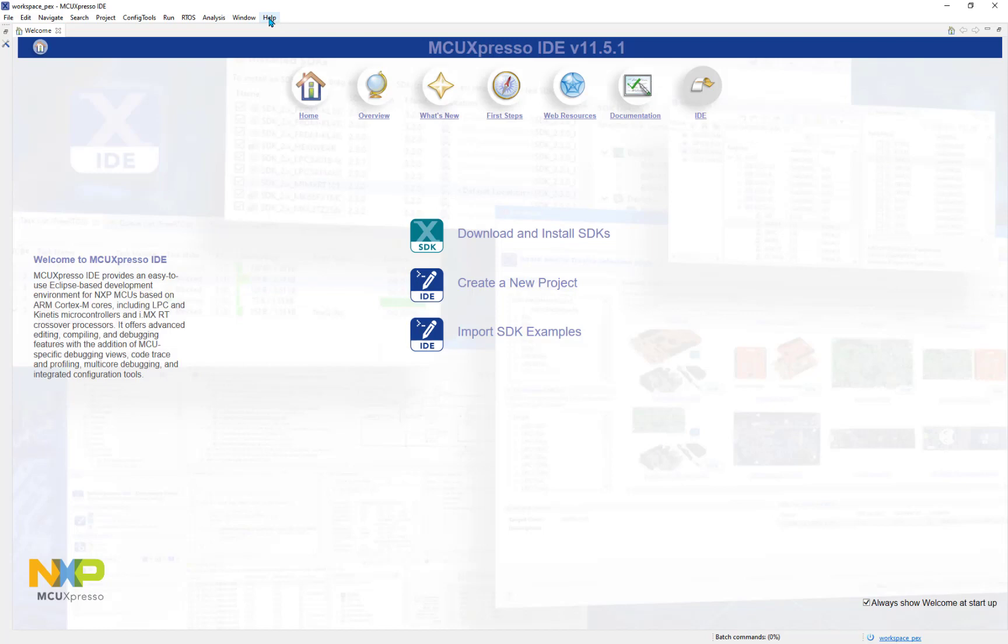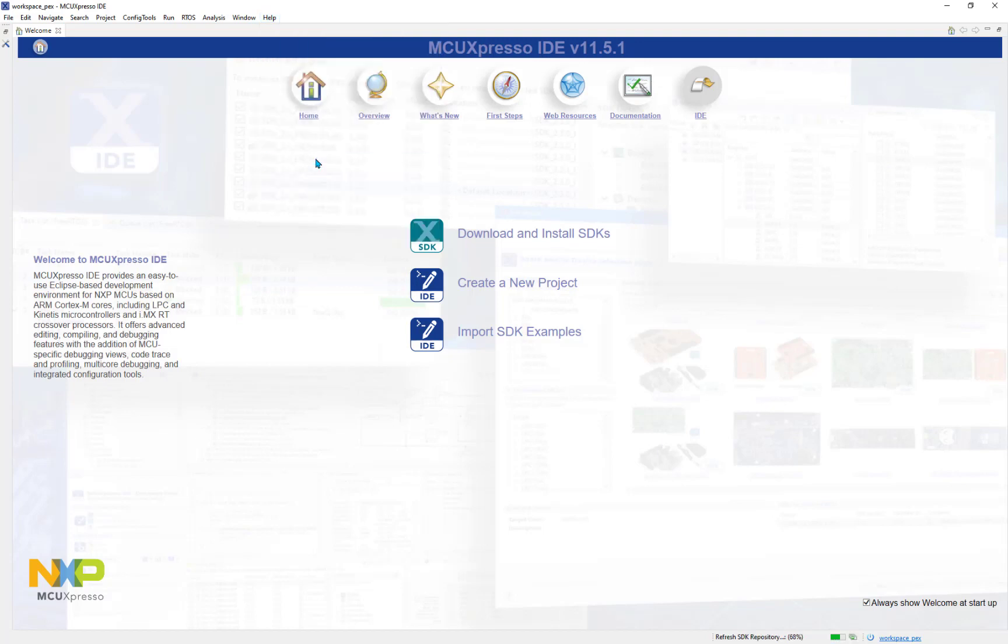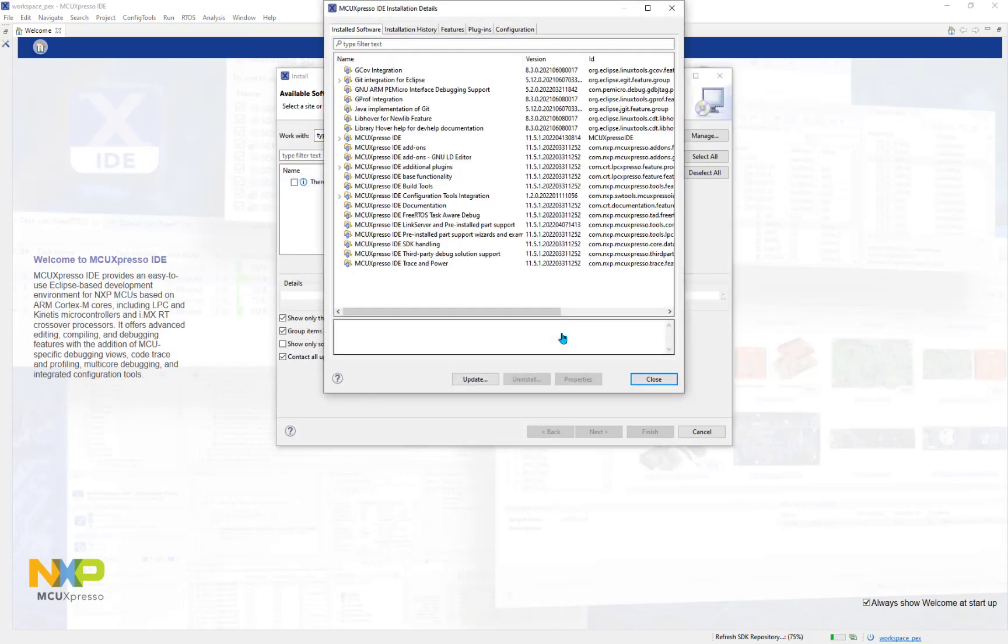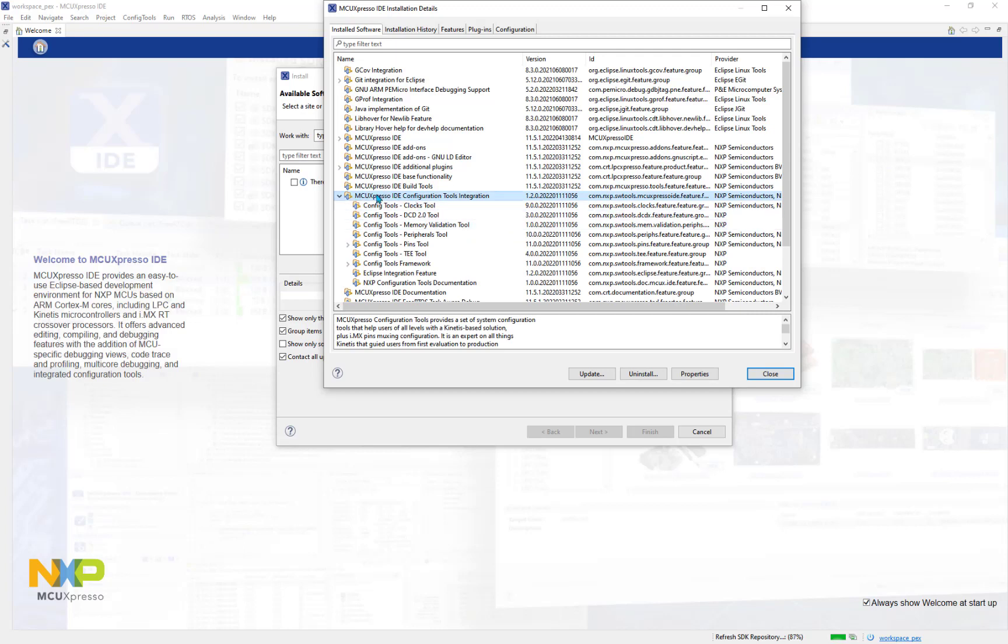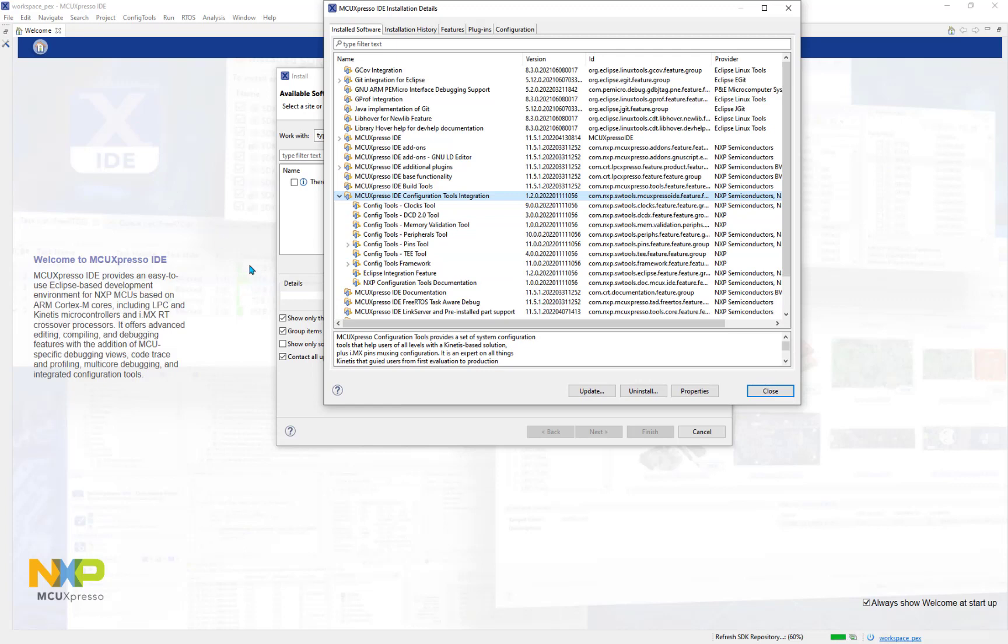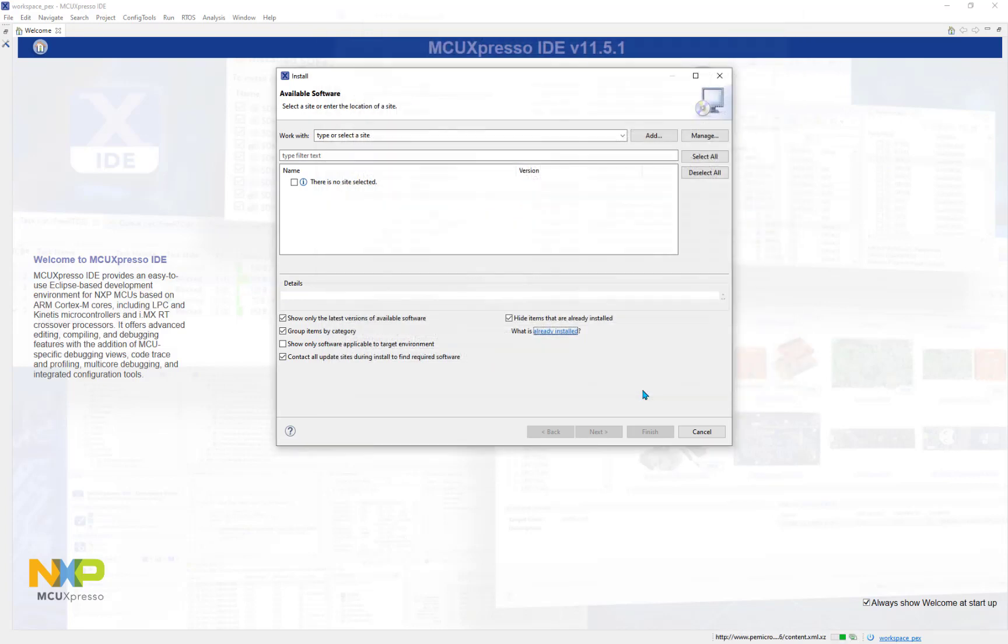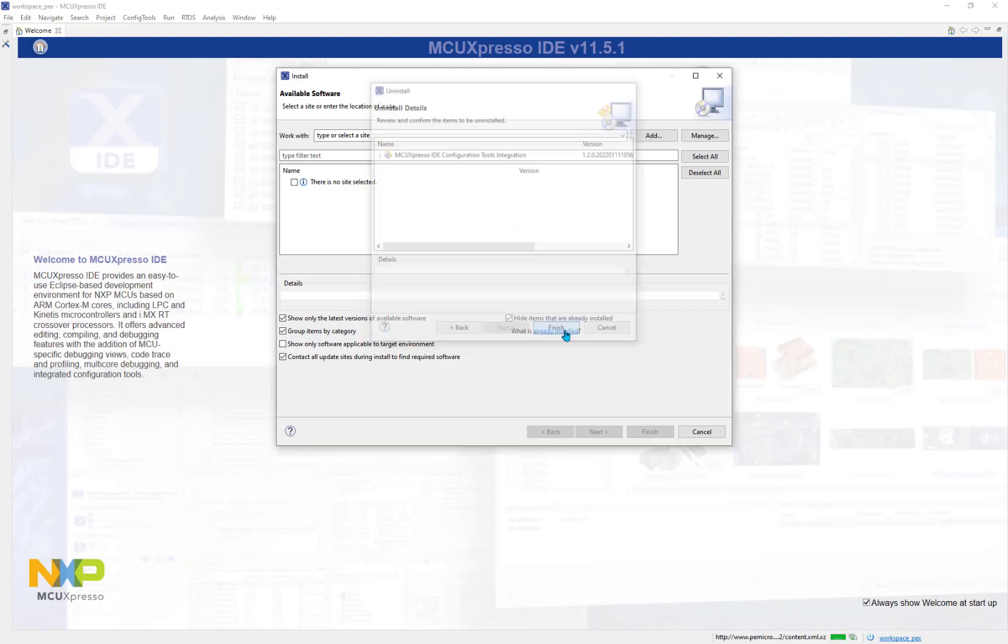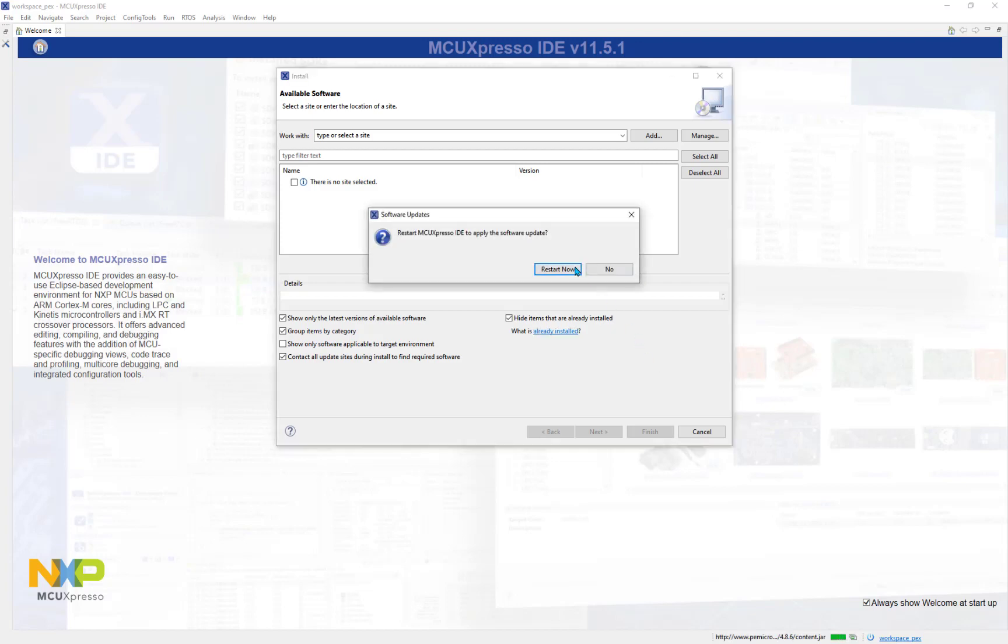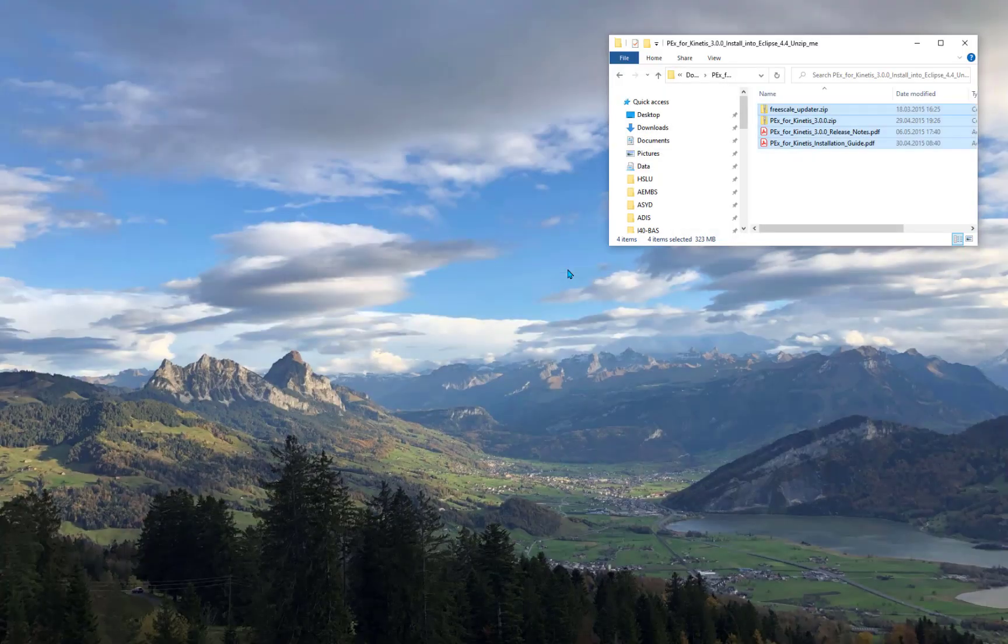We can do that through the help menu. There's install new software and a button to show what is already installed. From here I can uninstall this IDE configuration tool integration. In this setup I'm not going to use the pre-supplied configuration tools because they interfere with Processor Expert. It's easy to make two installations, one with Processor Expert and one with the configuration tools. Earlier versions didn't have that conflict but this version does. I'm going to uninstall that, pressing the uninstall button. I'm going through the dialogue and at the end it will ask me to restart the IDE.